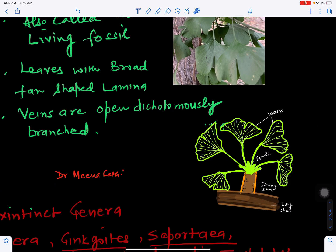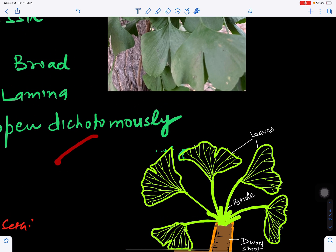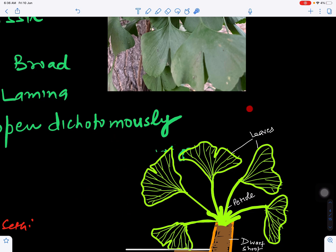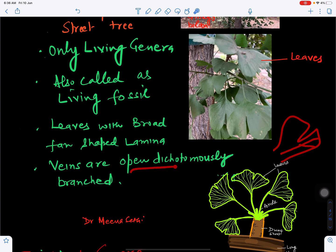The Ginkgo biloba plant has a main stem with fan-shaped leaves. Examining the leaf closely, we can see open dichotomous venation — the vein bifurcates and does not close, forming an open-type pattern. This open dichotomous venation is characteristic of Ginkgo leaves.